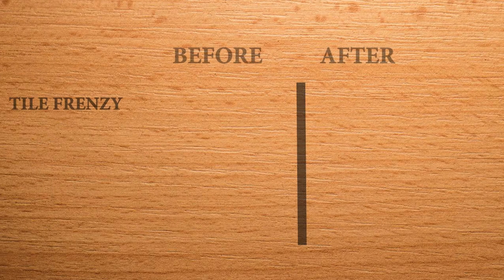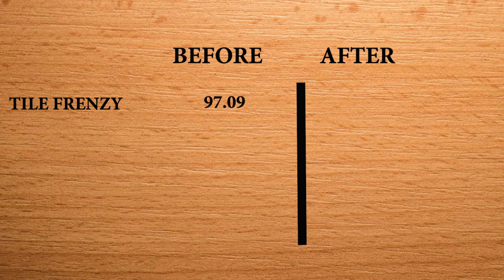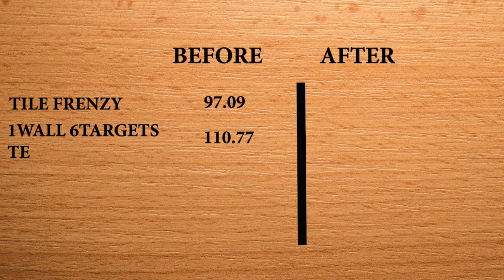These are the highest scores I had at the start of the week. In Tile Frenzy, I had 97.09. 1 wall 6 targets TE, 110.77. 1 wall 6 targets small, 620.